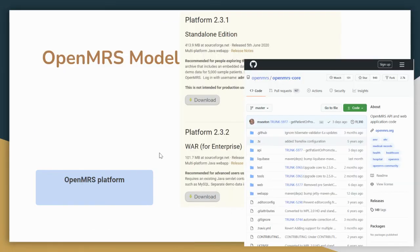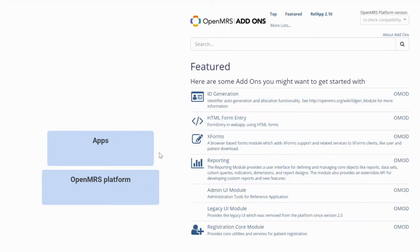What does this have to do with OpenMRS? Well, as you know, we all share the OpenMRS platform. And on top of that, you've probably gone to the add-ons directory and grabbed any number of different modules.